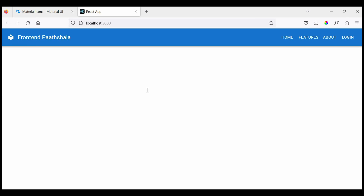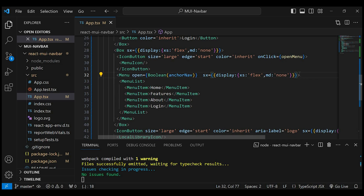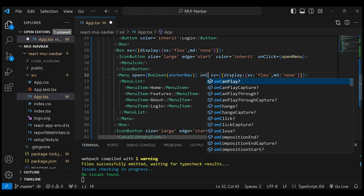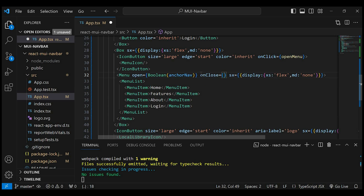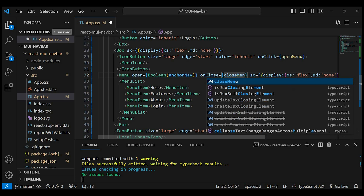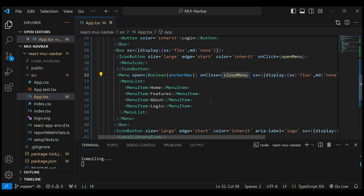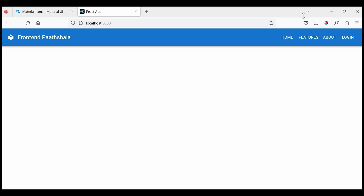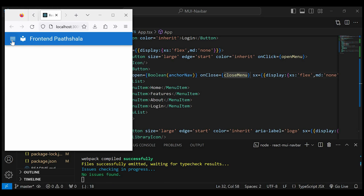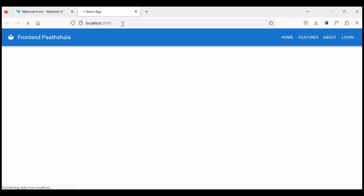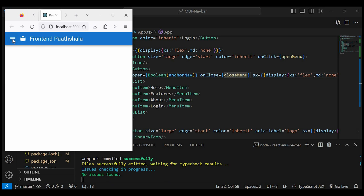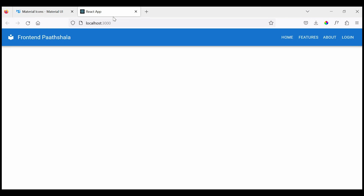Inside the Menu component, give onClose equals to the closeMenu function which we have declared above. Now if you click on the hamburger icon, the menu items will be displayed. And if you click on the hamburger icon again, the menu items will be closed. We have made the navigation bar responsive.